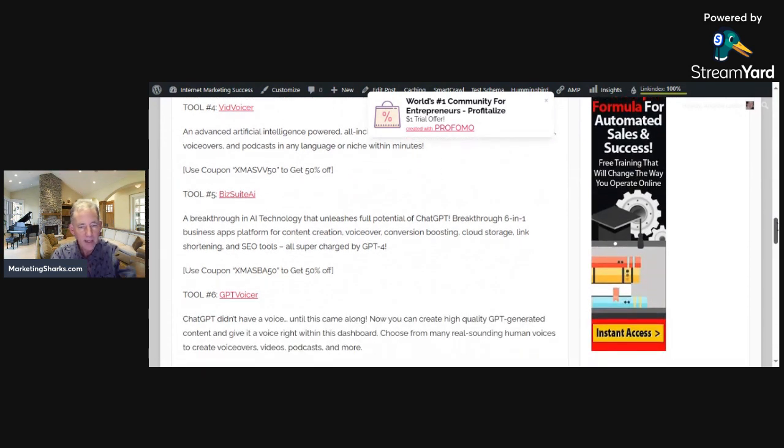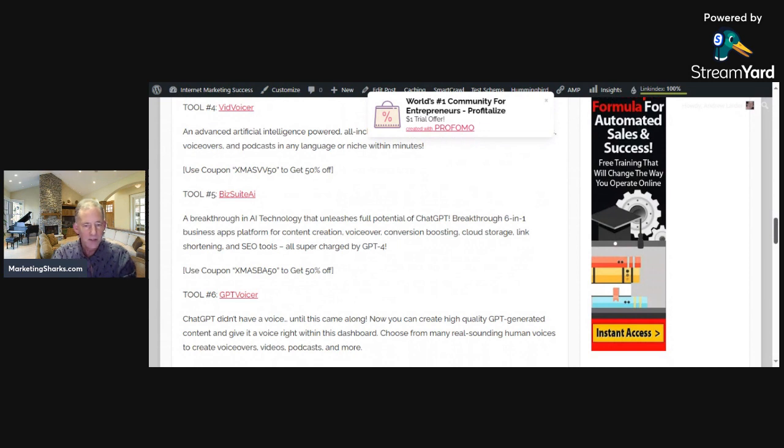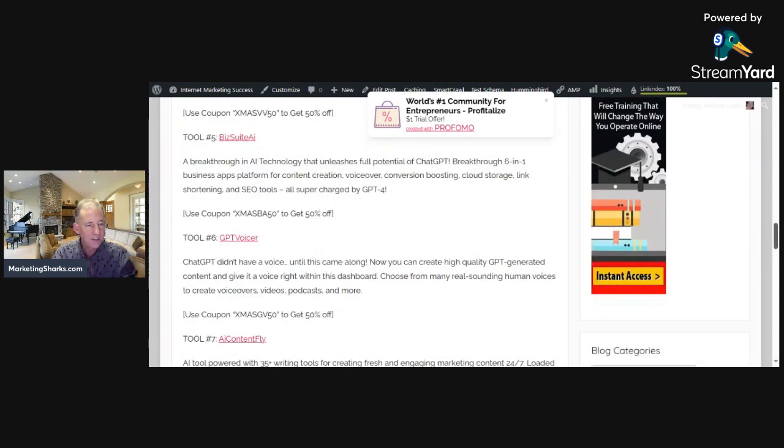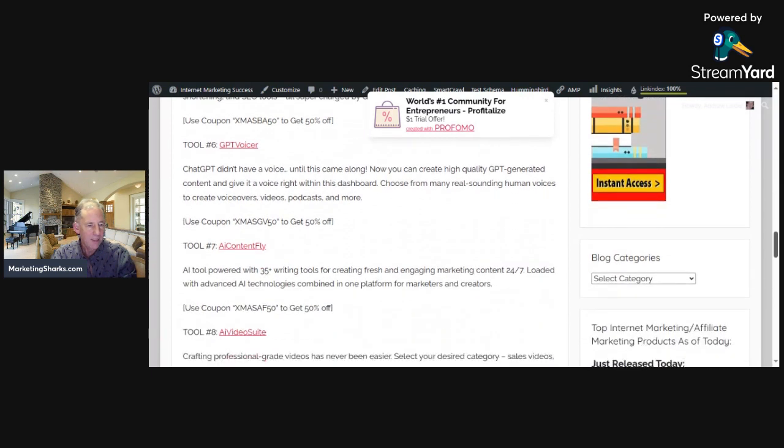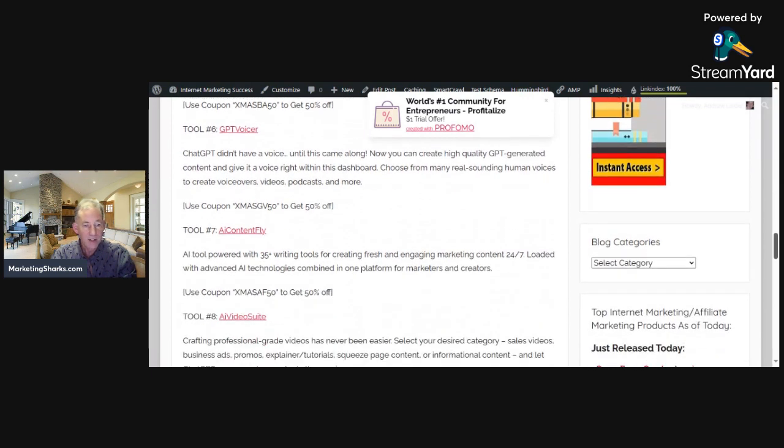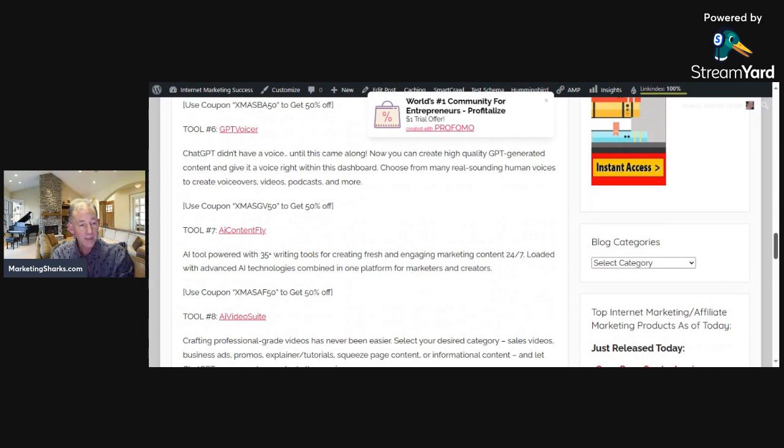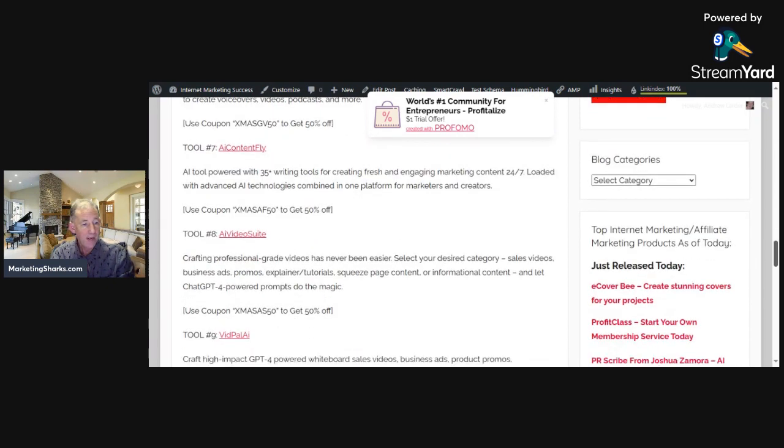Tool five is Biz Suite AI, a six-in-one business app platform with content creation, voiceovers, conversion boosting, cloud storage, link shortening, and SEO tools, all with artificial intelligence. Tool six is GPT Voicer to create AI voices. AI Content Fly offers 35 different tools for creating content.